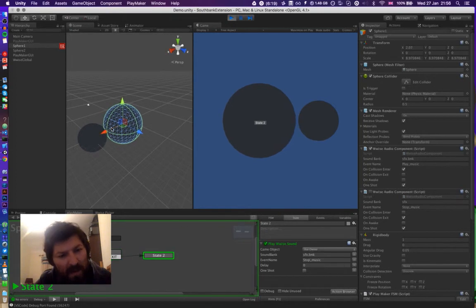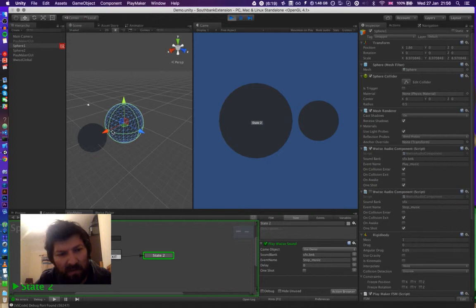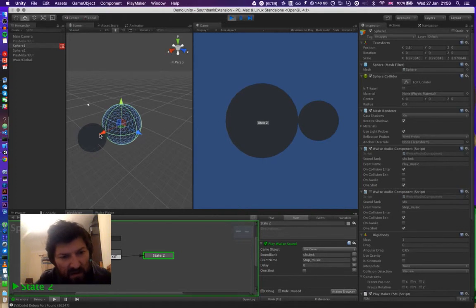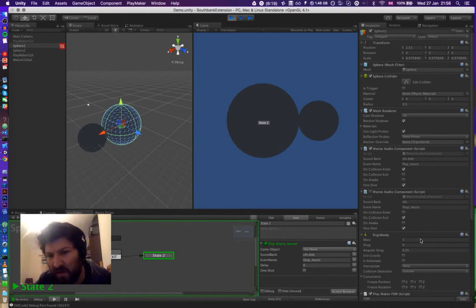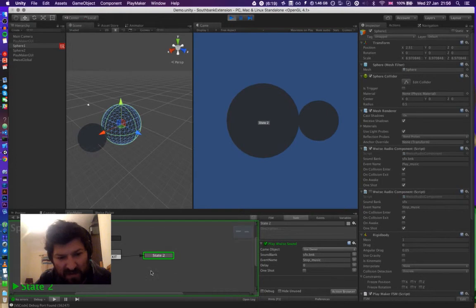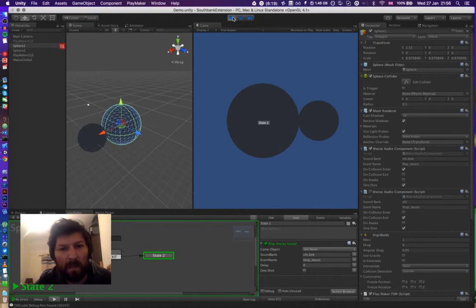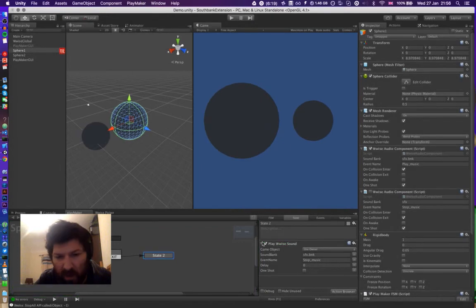As we back out, it moves into the second state and the audio stops. Now because this is a state system, if we try to collide again, the music doesn't start playing, and that is because we're still in state two and this is being triggered. So this will constantly now stop the music. And let's see if this works with one shot.